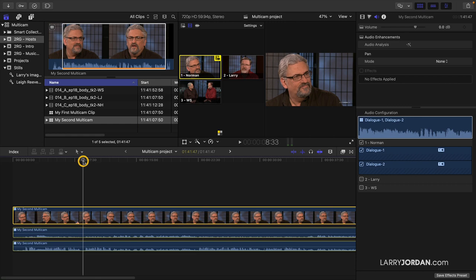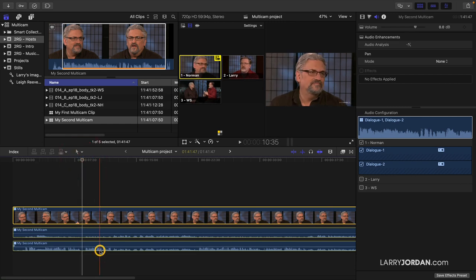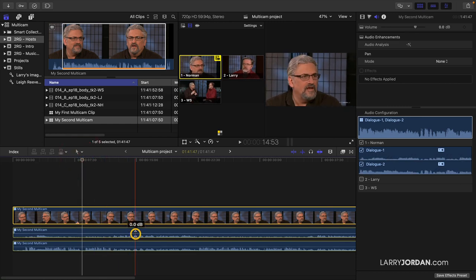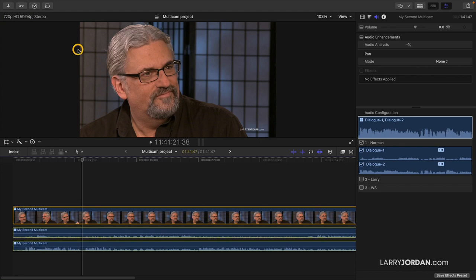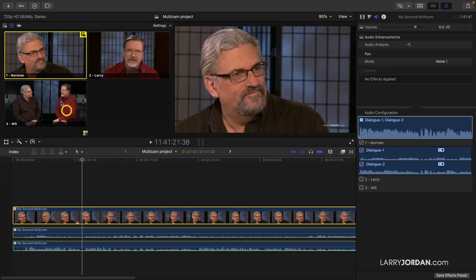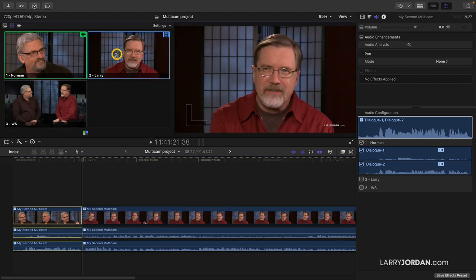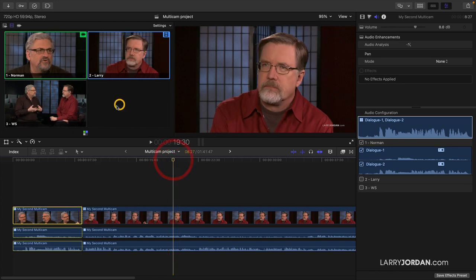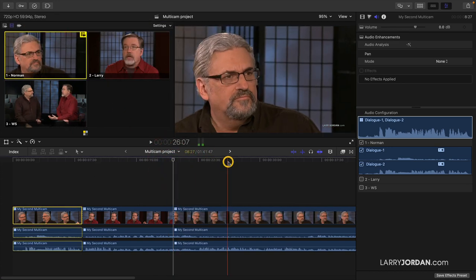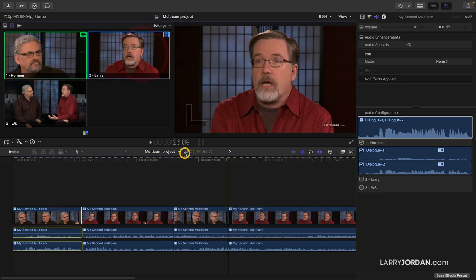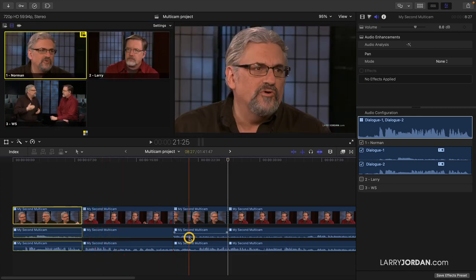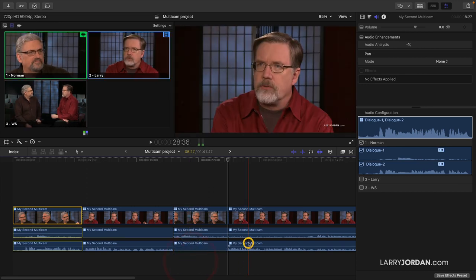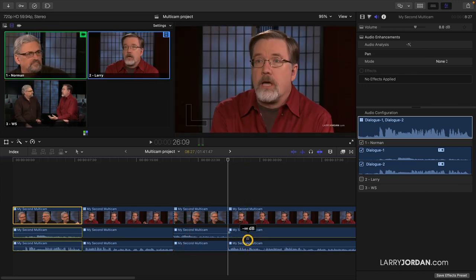Now, as I change shots, you can see my audio and you can see Norman's audio, and I can then toggle between them. As I'm editing and playing this, this is me talking, and then I'll do Norman talking, and then me talking. Here is my audio — I can kill Norman's. Here's Norman's audio — I can kill mine. Here's my audio — I can kill Norman's.